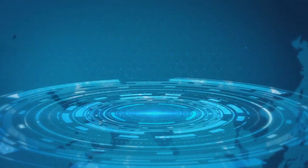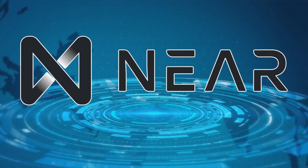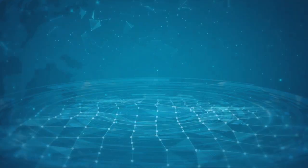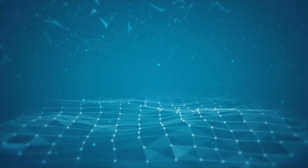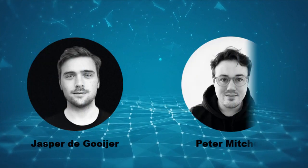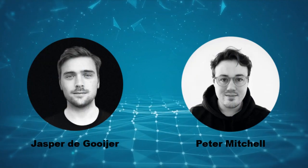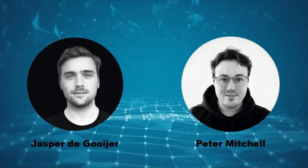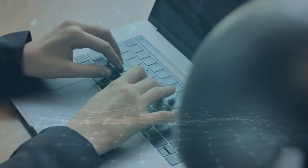The Flux protocol is built on top of the leading layer 1 protocol, such as NEAR protocol. The Flux protocol project is a joint development of two brilliant developers, Jasper de Gooyer and Peter Mitchell.